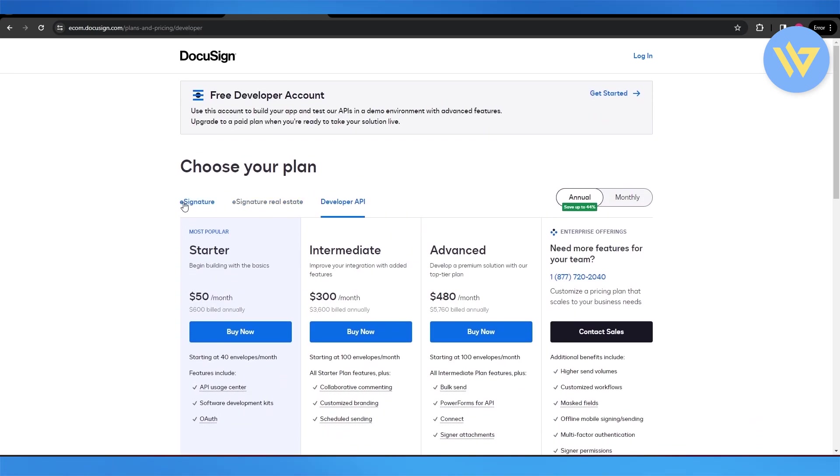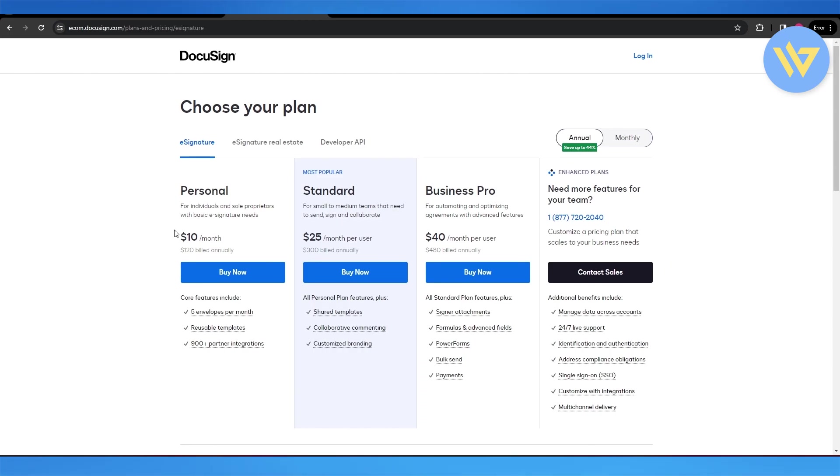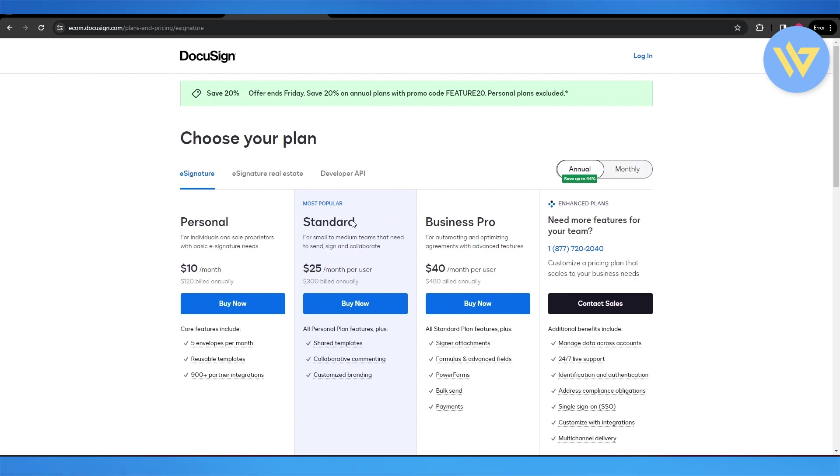You can choose whichever one you want. Let's just say you want a personal plan for e-signature - you can see it is $10 per month. If we switch over to monthly, we can see that the pricing plan completely changes. The personal plan is $15 per month, but if we go with the annual, it's $10 per month.